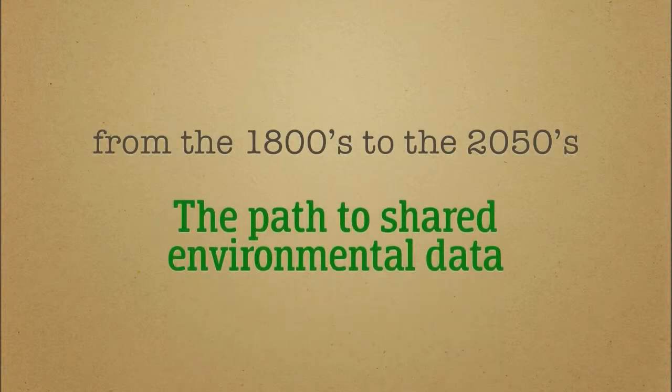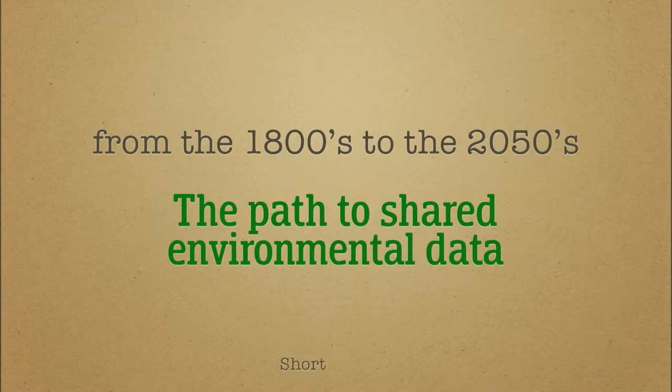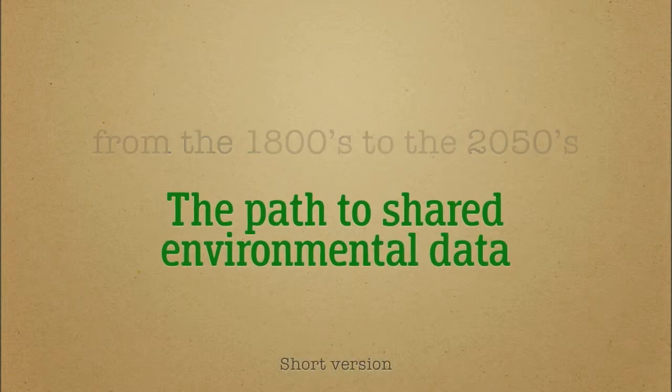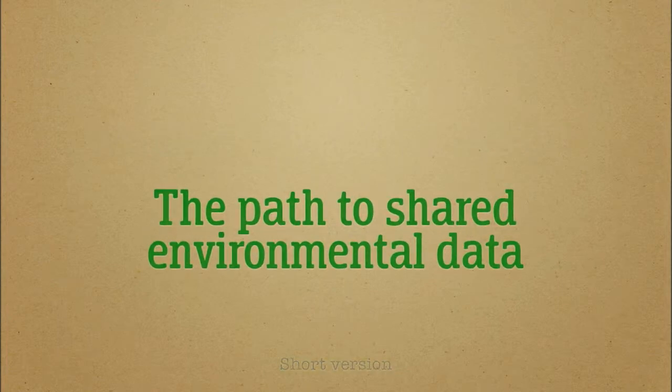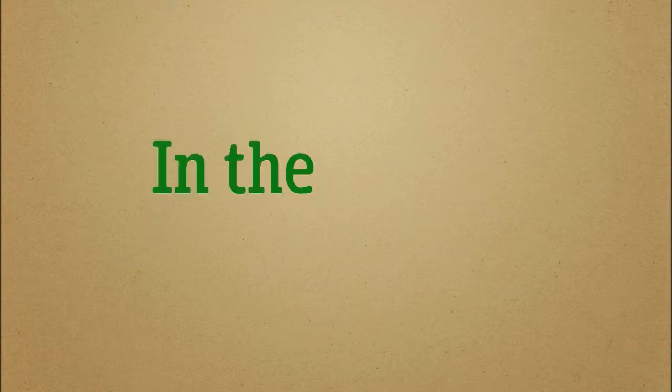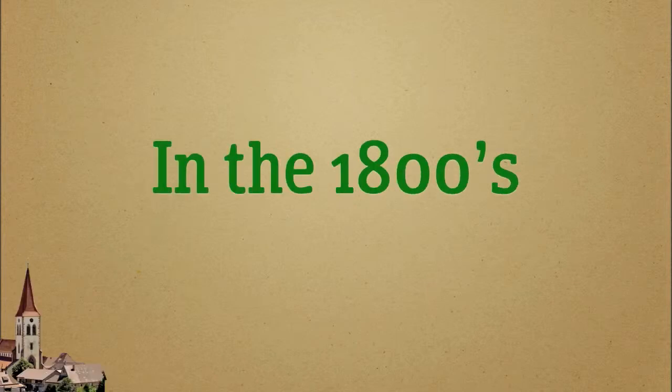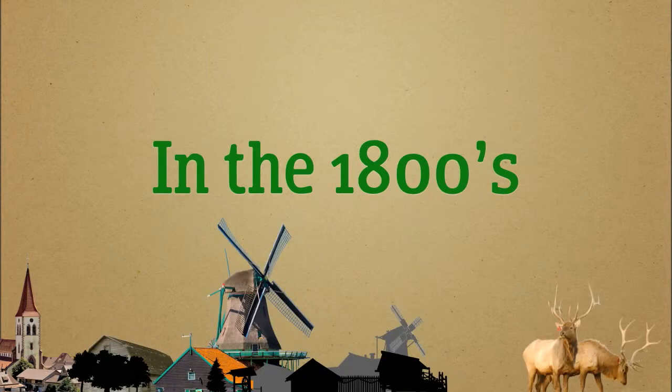Come with me on a journey through time and space from the 1800s to a not-so-distant future in the 2050s, so we can explore a new pathway to shared environmental data. But first, let's go back to the 1800s.